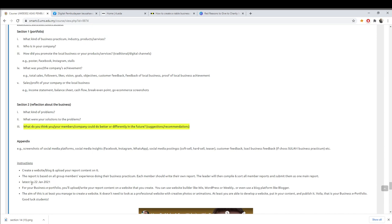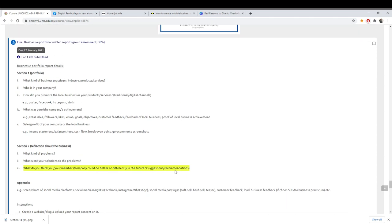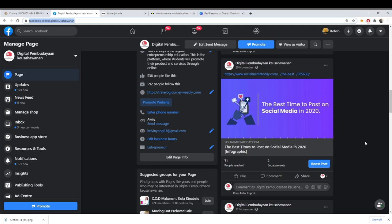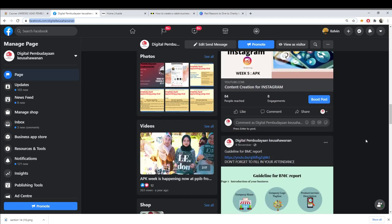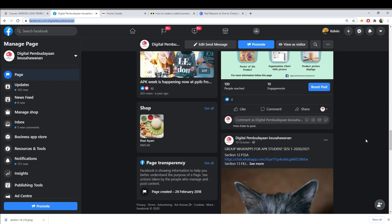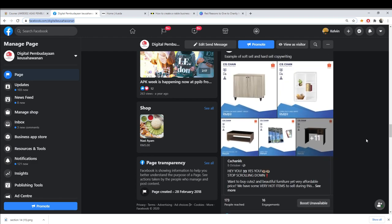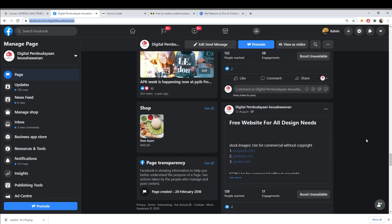The latest submission is by 22 January — remember that. I hope you already have your blog set up. This is what you need to put in your blog and it consists of 30 percent, so make sure you do it properly. If you don't know how to do the e-portfolio, you can view my digital guide.